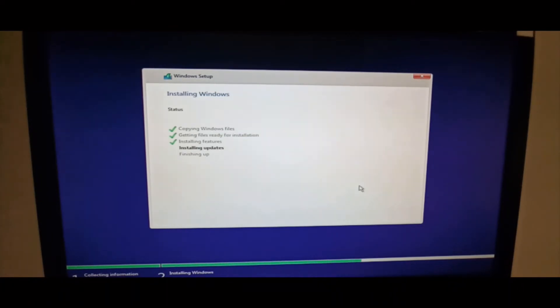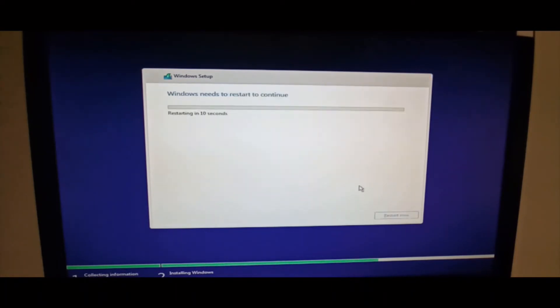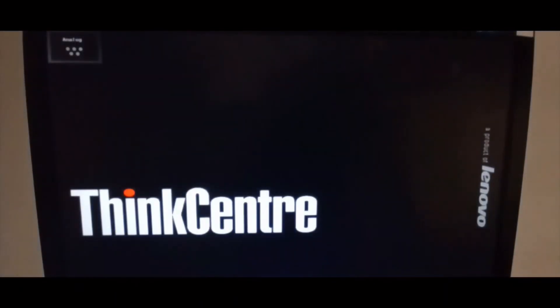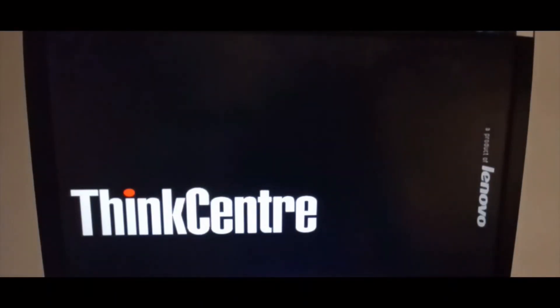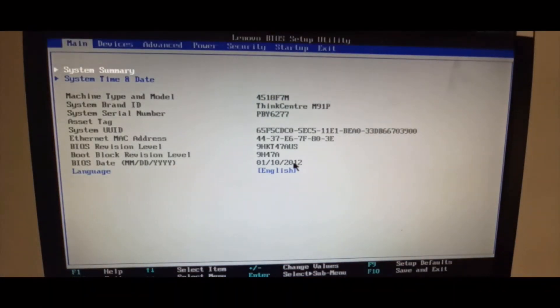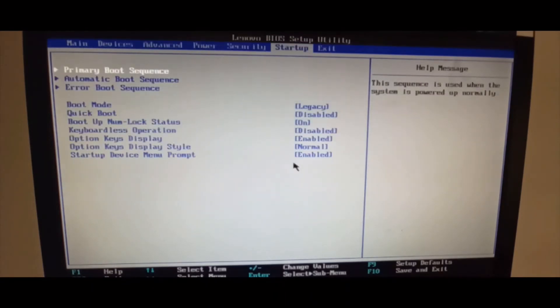Installing features, installing updates. Windows needs to restart to continue — click the Restart button or it will restart automatically. Now we'll press F1 again to boot from the HDD, because we don't need the flash drive anymore. We need to change the boot sequence.